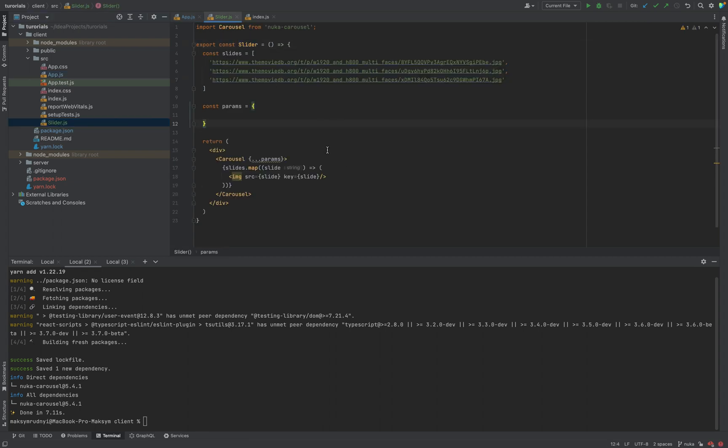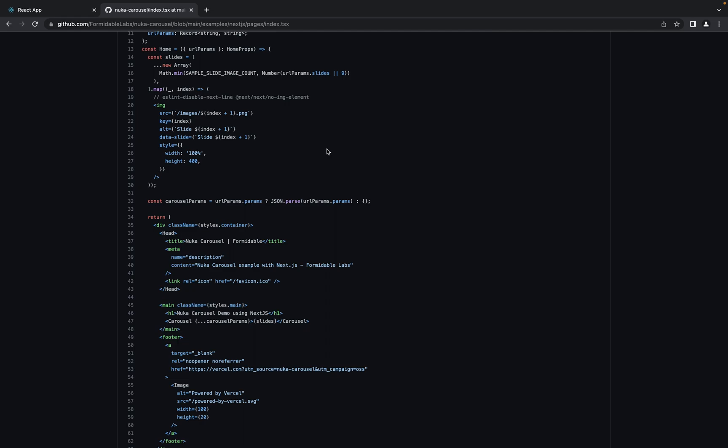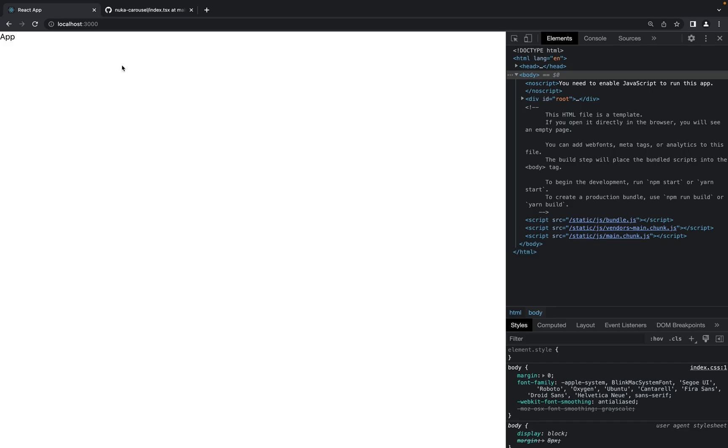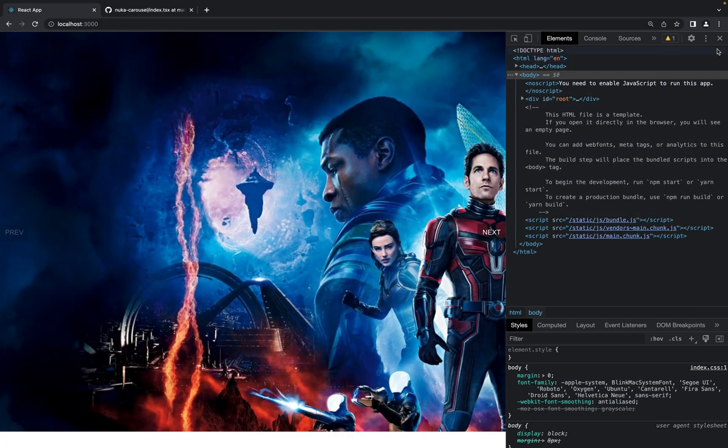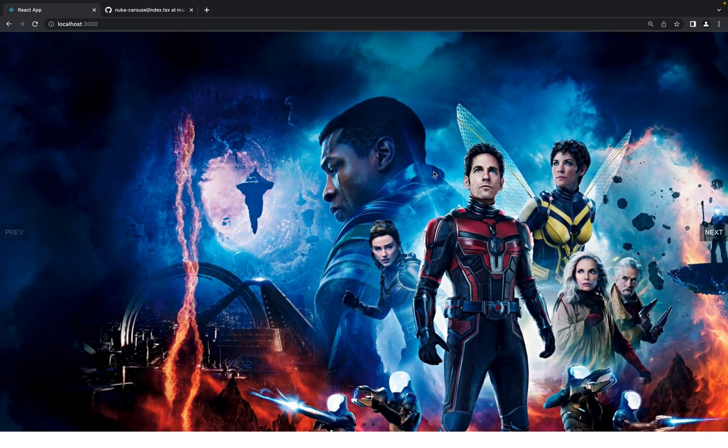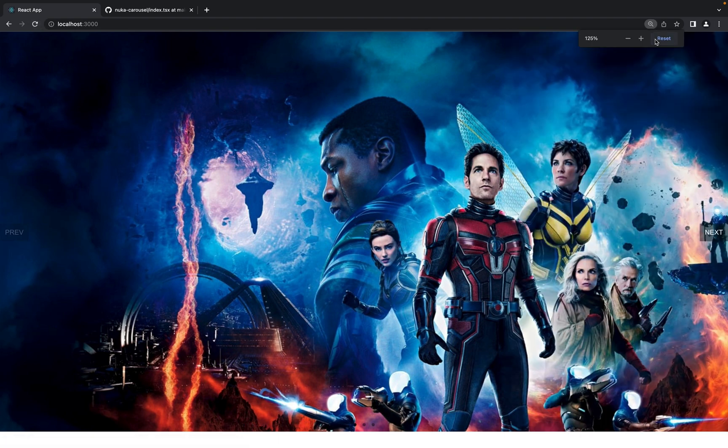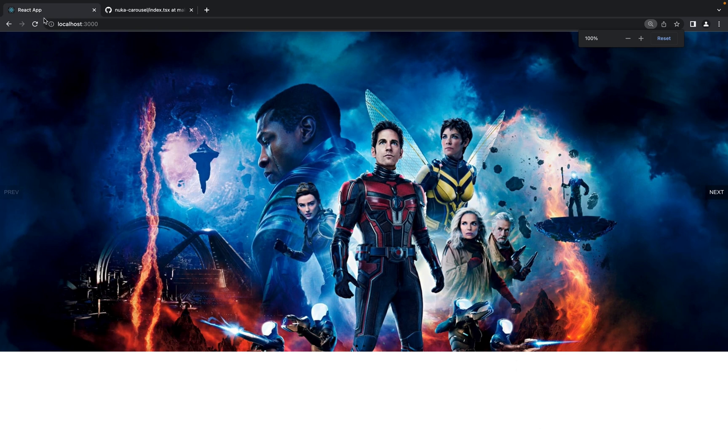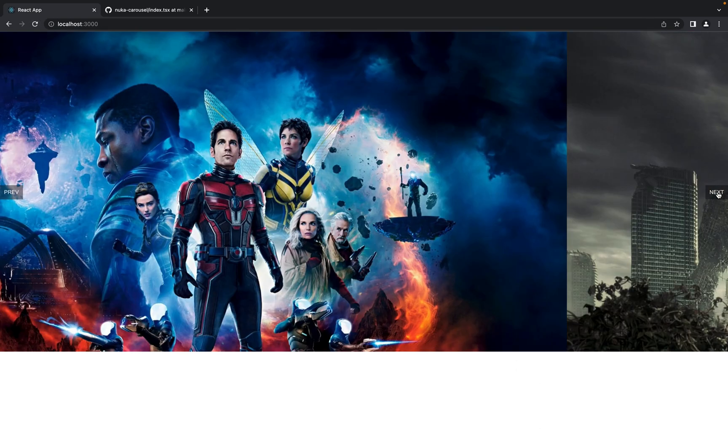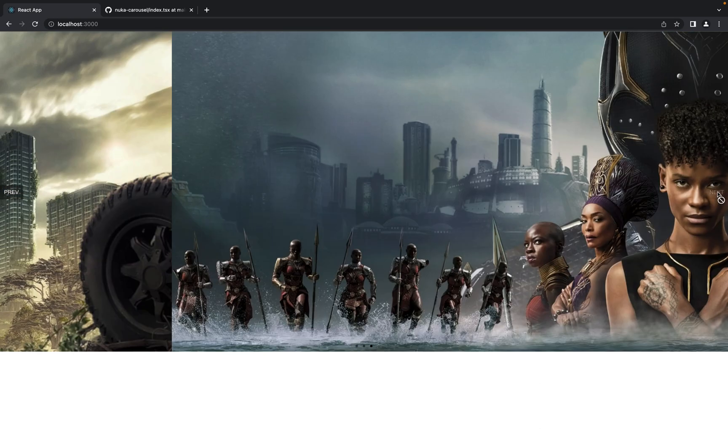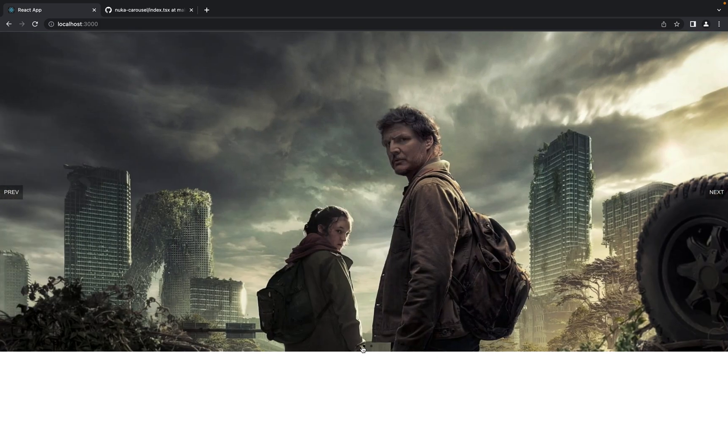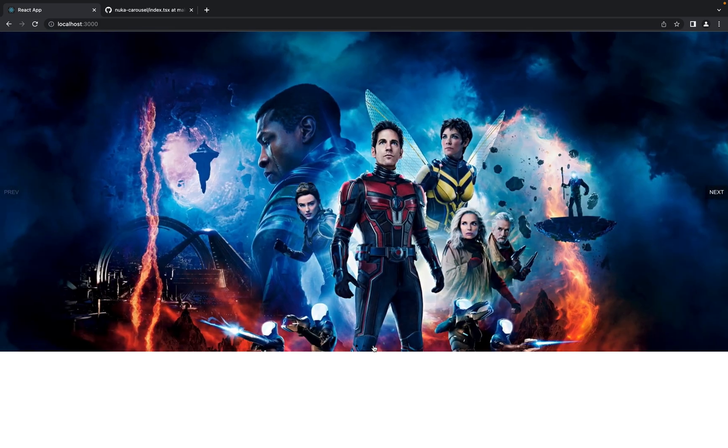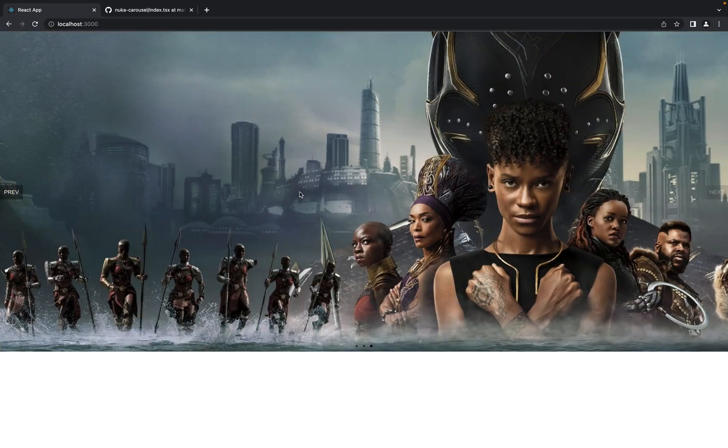That's it. Right now, let's go to the application, refresh, and as you see we have the slider. I will refresh again. We have next and preview buttons. We have dots to scroll and it works out of the box.